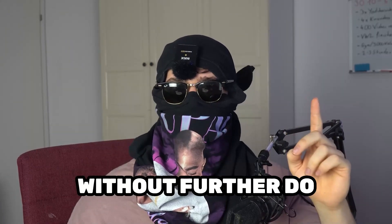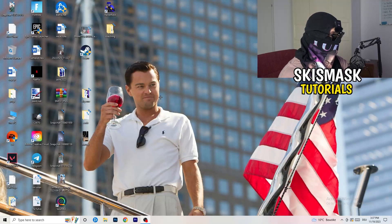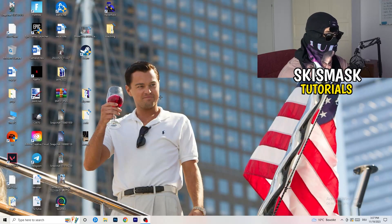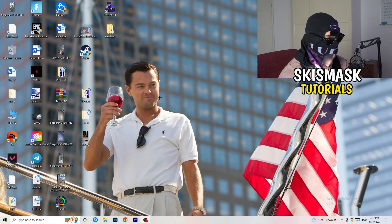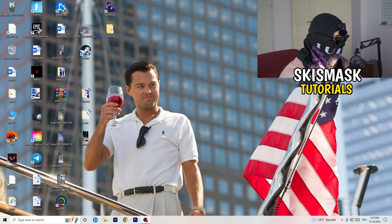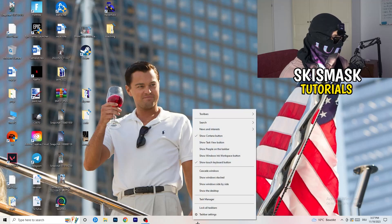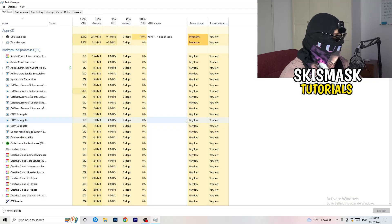So without further ado, let's get right started. If you have some crashing issues or something related to that, there are a lot of things you can do and I will show you that now. The first thing I would recommend is to take your mouse and go down to the very bottom of your screen where you see your taskbar, right-click it, and hit Task Manager.